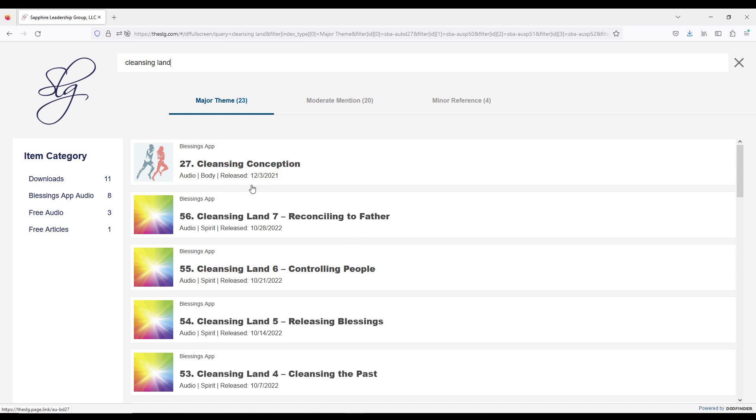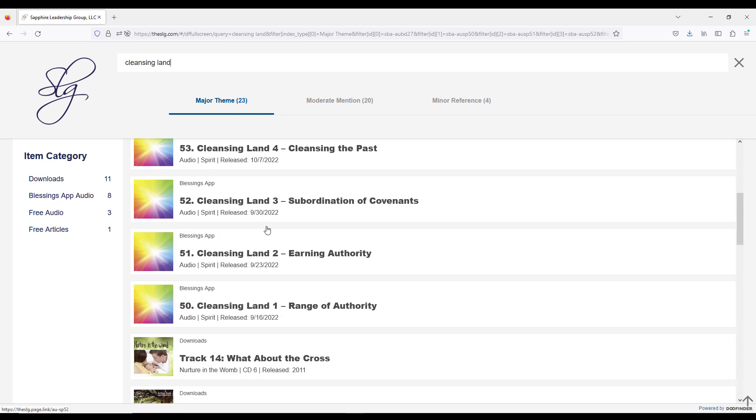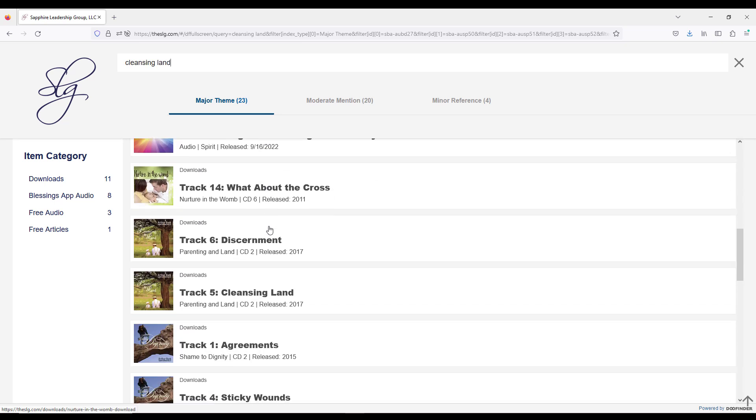Now, most of this material initially is on the app. This one, cleansing the land related to conception. What happens if you are conceived on really defiled land? Well, according to Psalm 87, there are some issues with that. There's a whole series on cleansing land, as you can see. And then we move into the downloads.